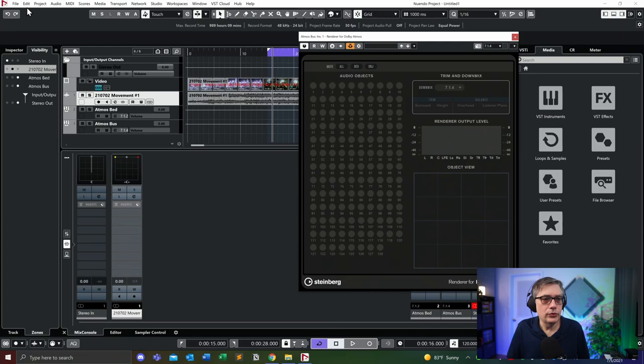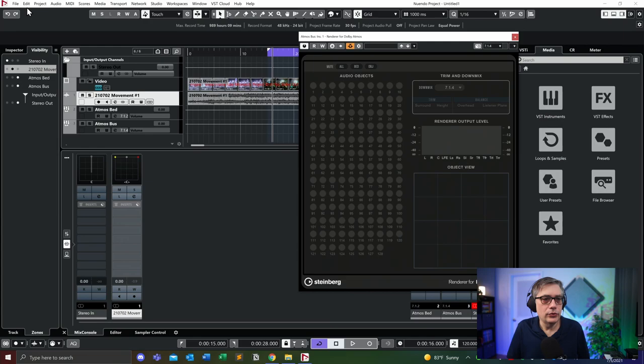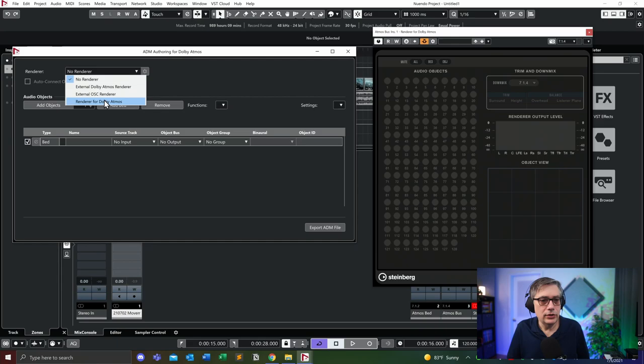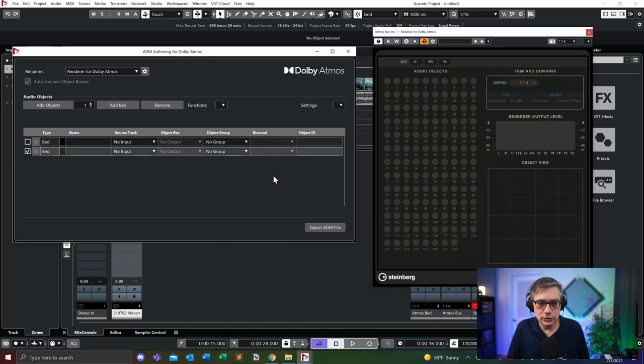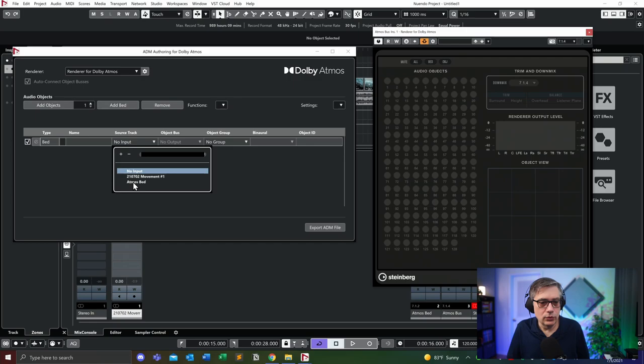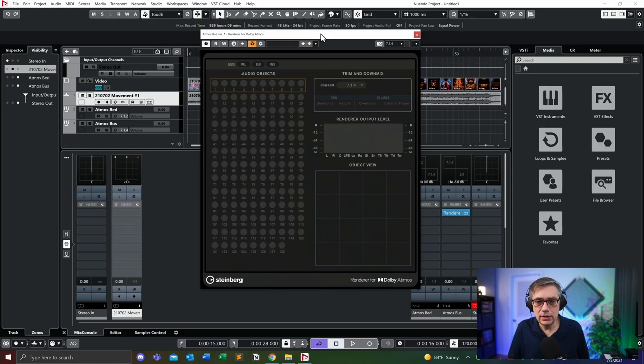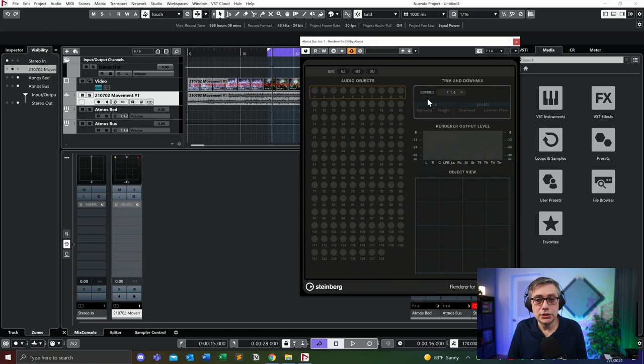We need to complete the Dolby setup by going to the ADM authoring panel for Dolby Atmos. We're going to set up the renderer — the renderer is going to be the internal renderer for Dolby Atmos — and we're going to add a bed. That bed will be the Dolby Atmos bed. As soon as I do that, the bed will show up here. It has 10 channels because of the 7.1.2 signal. If you now play the track again, it will show information in the bed channels, but only in the first two, because we only have a stereo signal.